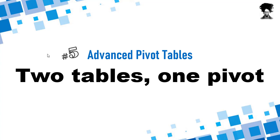So I call this two tables, one pivot, but it could be 10 tables and one pivot or five tables and three pivots. It doesn't matter. The approach is like this.